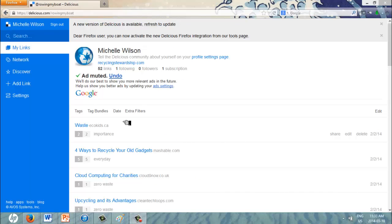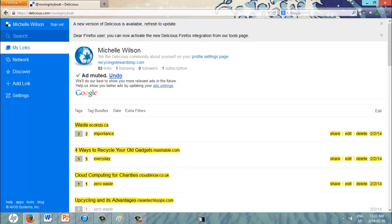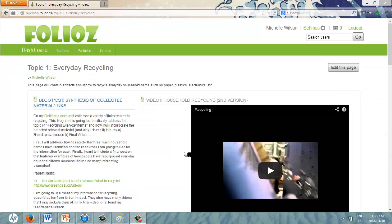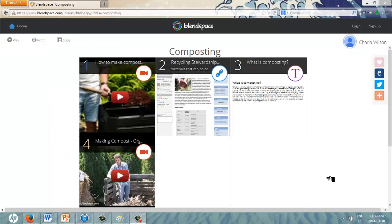First, I will begin at the bottom of Bloom's taxonomy scale by remembering information. I will do so by listing and curating resources using the website Delicious. Then, I will try to understand and interpret the information through blog posts that I will post on my ePortfolio. Then, I will analyze and evaluate what information is the most important by presenting and organizing it on an online multimedia platform called BlendSpace.